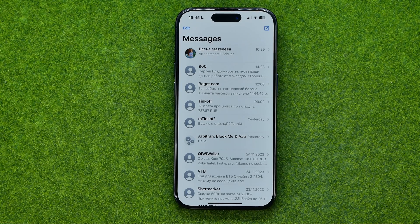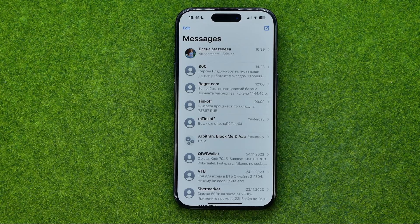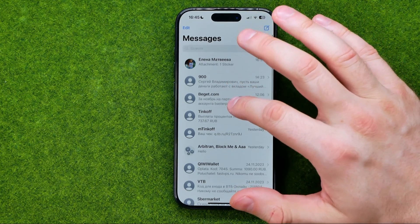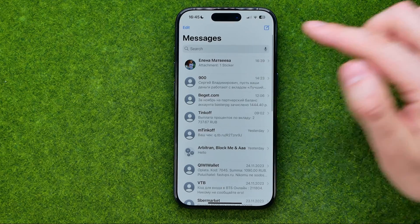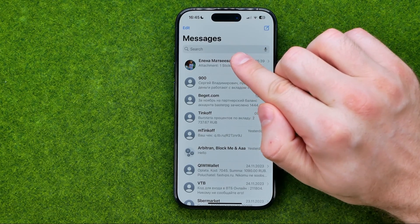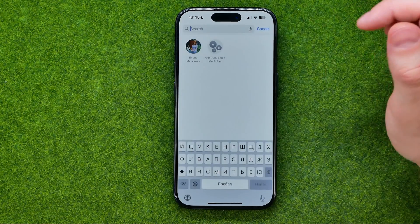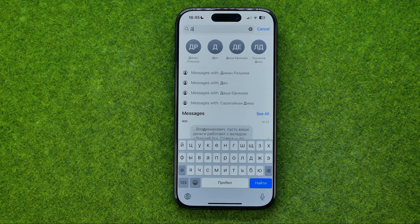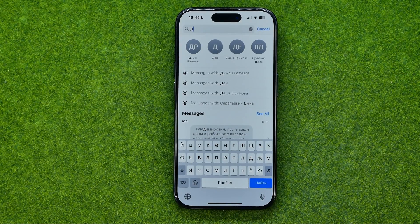Once you've opened the Messages app you will be taken to the list of your conversations. Basically all we have to do in order to search for a message or for some specific conversation is just swipe down until that search box appears, and then in that simple way we can easily search by some contact's name.